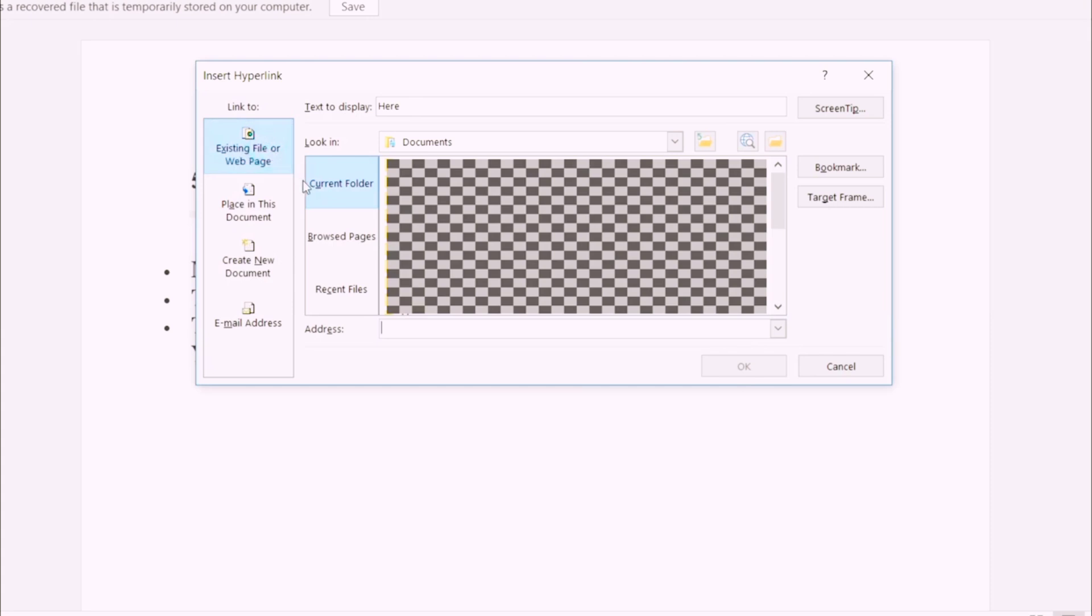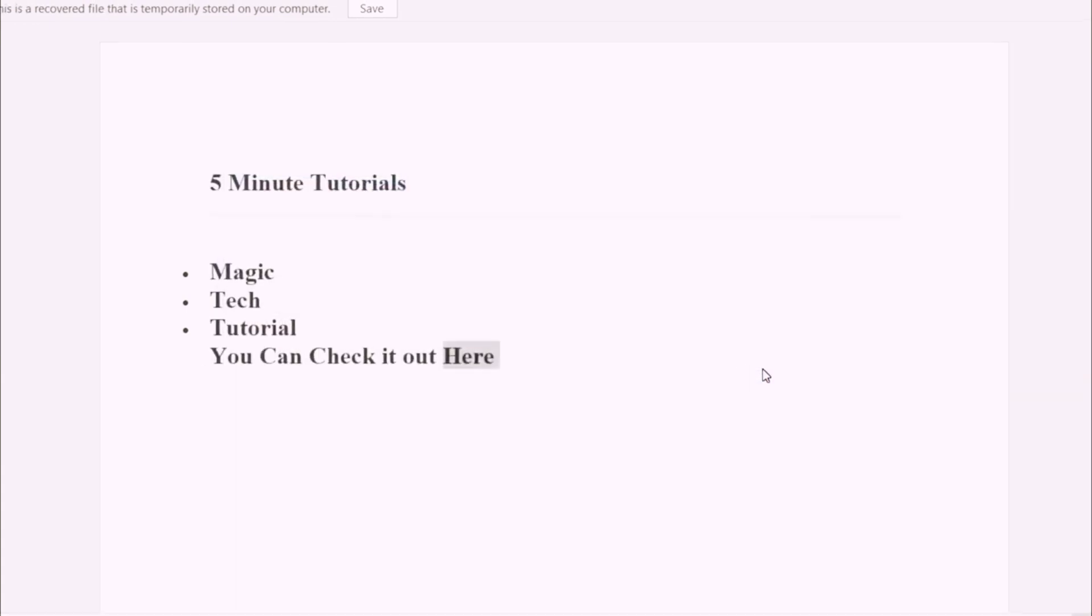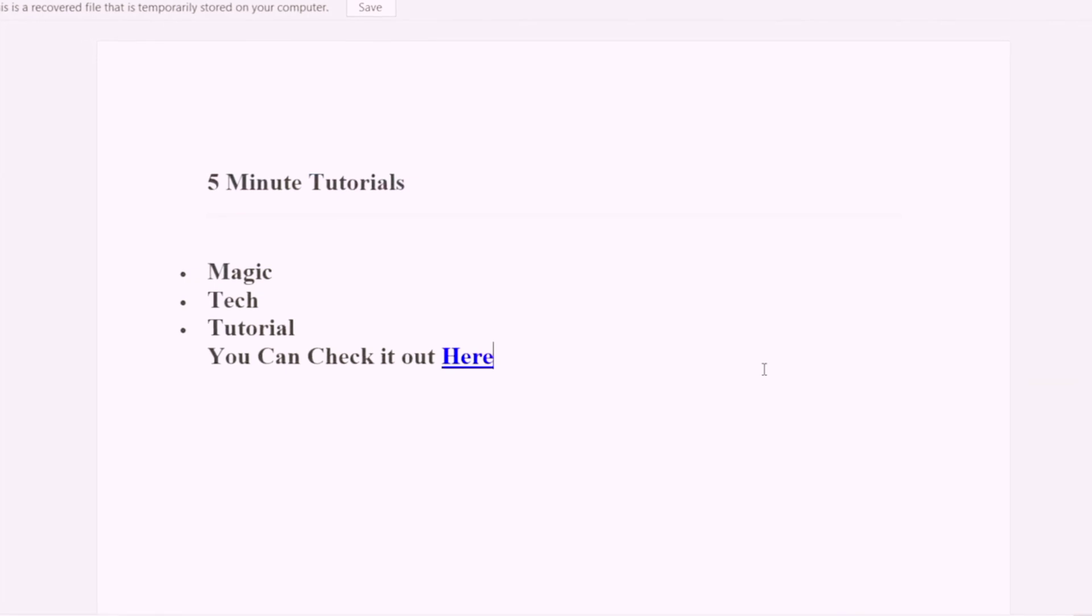Where it says address, you're going to put in the URL of the webpage which you want to use as your hyperlink's destination. For me, it's going to be my YouTube channel homepage. Once you do it, hit OK.